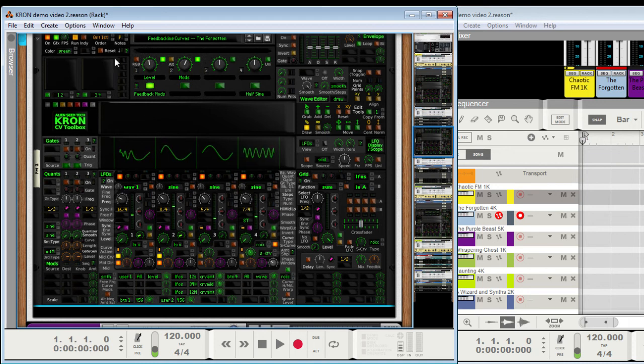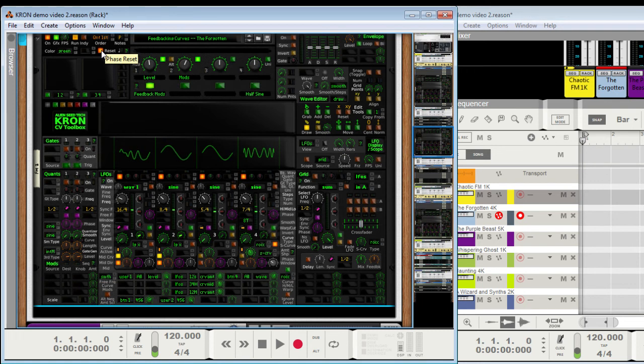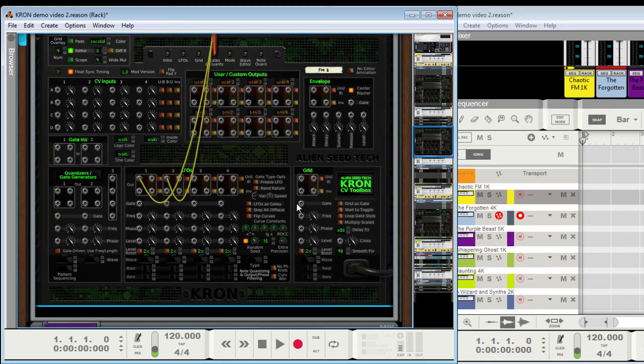Like reset it with this, which resets all phases, or use the gate trigger here. But there's more details about that elsewhere. But that comes in handy.